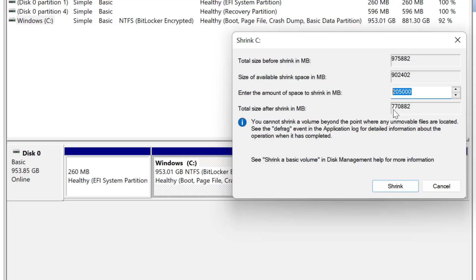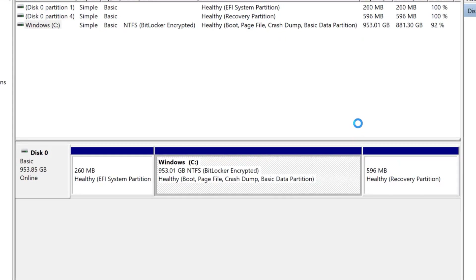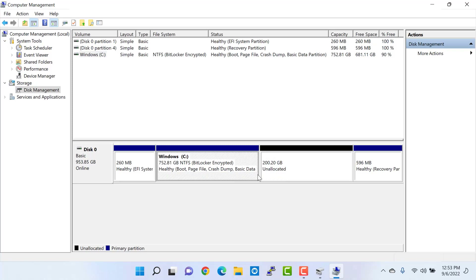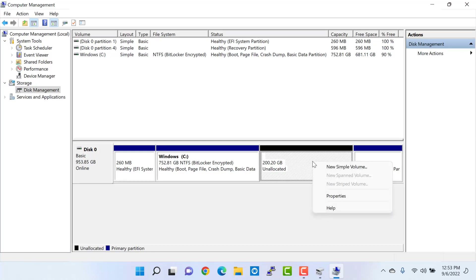In my case it's 770 GB remaining in my C drive after the partition. Once you have entered this value, click on shrink, which is going to create an unallocated section on the disk. Now we have around 200 GB of unallocated space taken from our C drive. Select this unallocated space by clicking on it, then right-click on it.